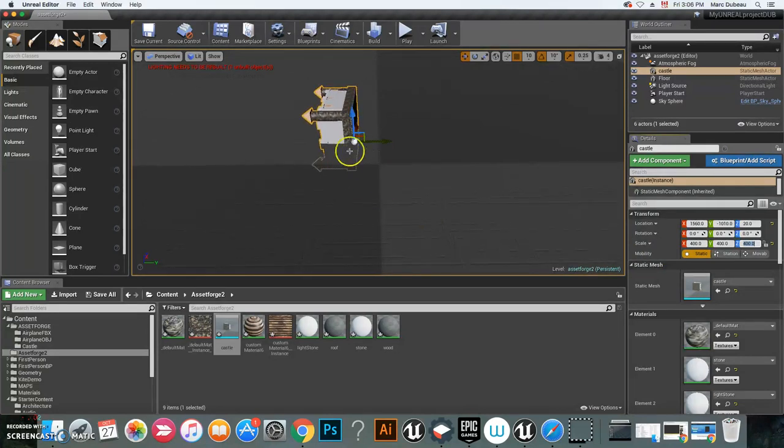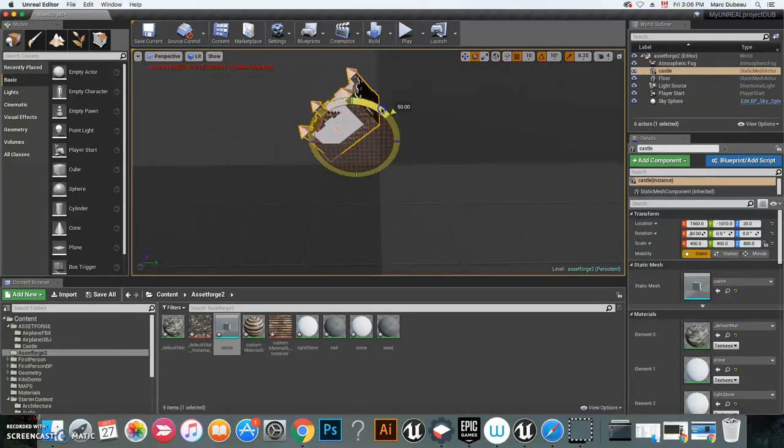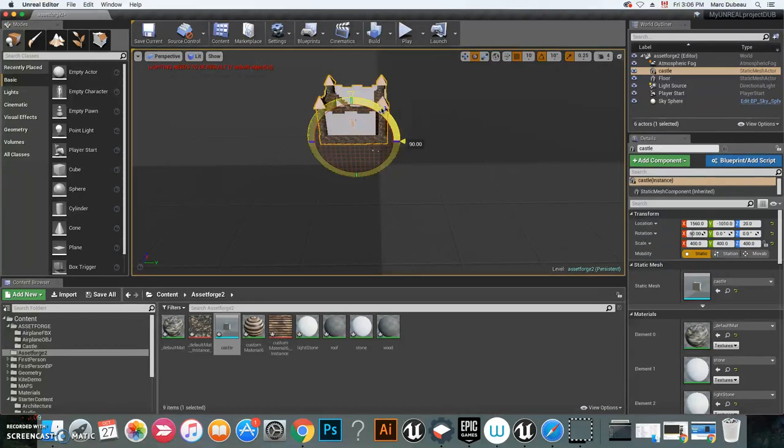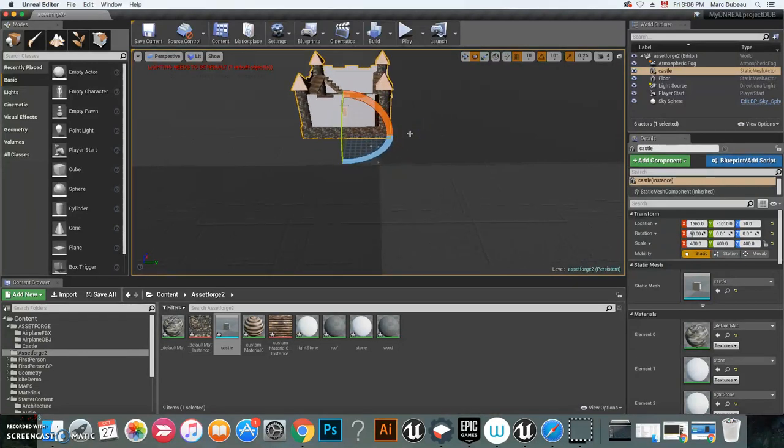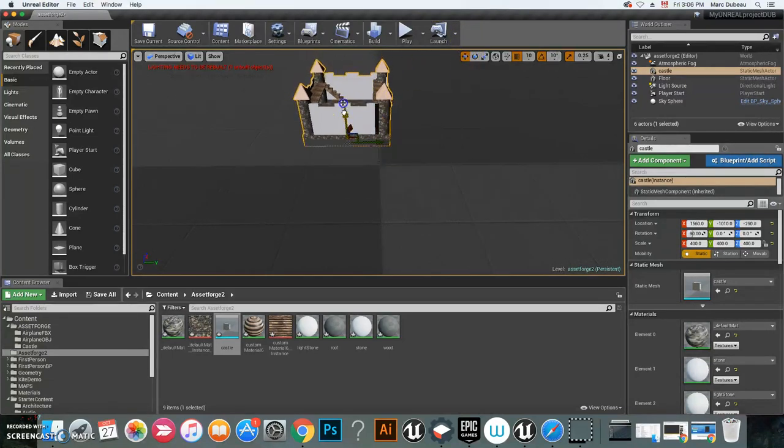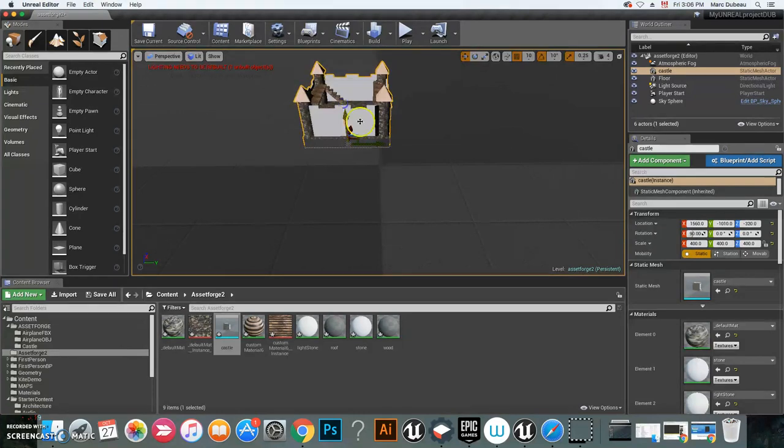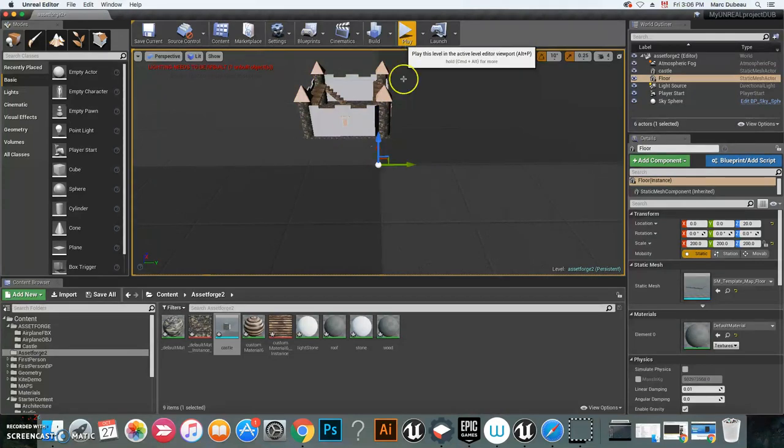There it is. I'm going to zoom in a little bit, so I could easily click over here and rotate this. It'll say 45, 90, there you go. So here is my castle.